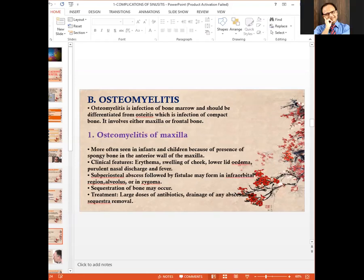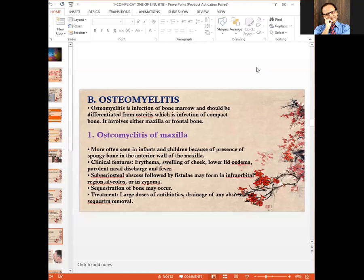Osteomyelitis of the maxilla is more often seen in infants and children because of the presence of spongy bone in the anterior wall of the maxilla. Clinical features include swelling of the cheek, lid edema, purulent nasal discharge, and fever. Subperiosteal abscess followed by fistula may form in the infraorbital region, alveolus, or zygoma. Treatment is large doses of antibiotics, drainage of abscess, and sequestra removal.